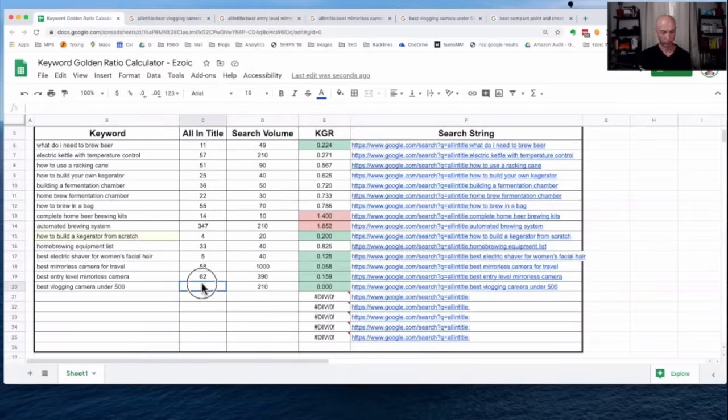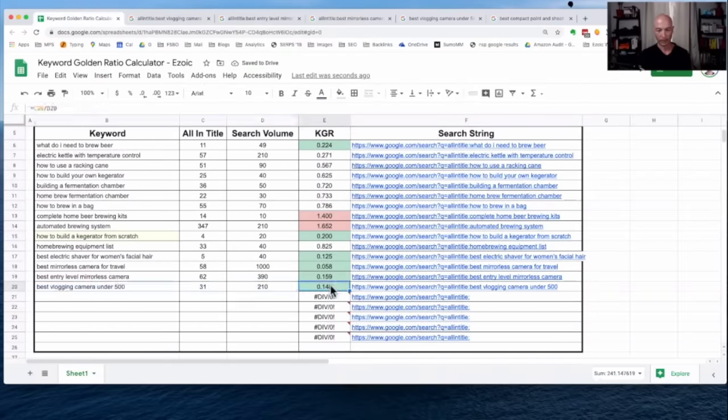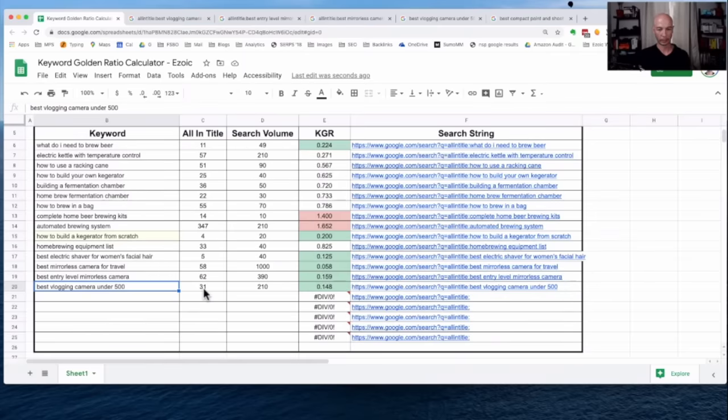All right. So we'll put in 31. And if my math is correct, that is actually, that's great. Okay. So we have 0.148. That is clearly below 0.25. And this seems like a good one. So this is a winner here.